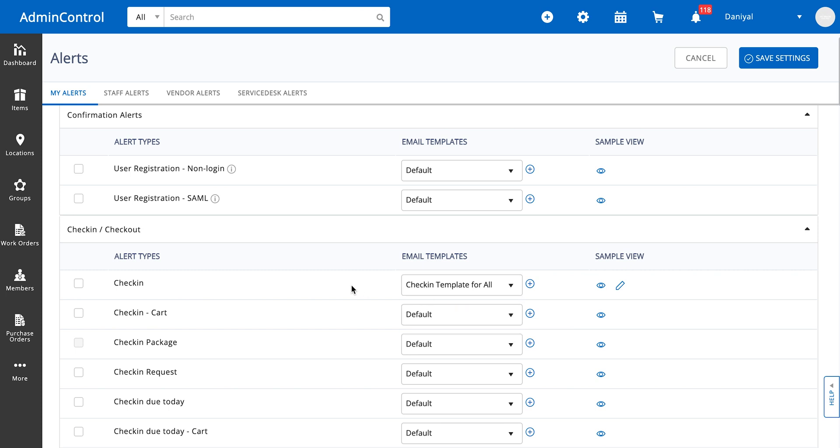That's all on setting up alerts in Easy Office and how you can also customize them for your company's needs.